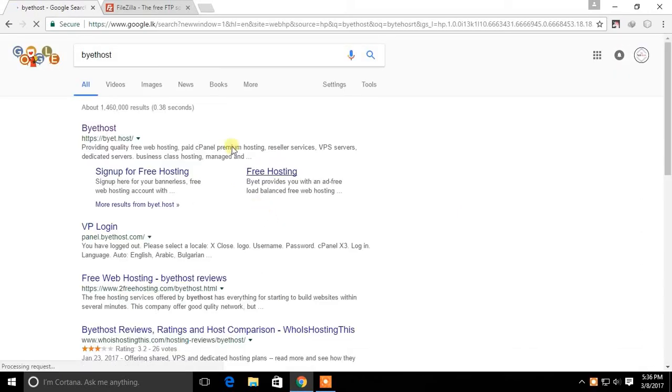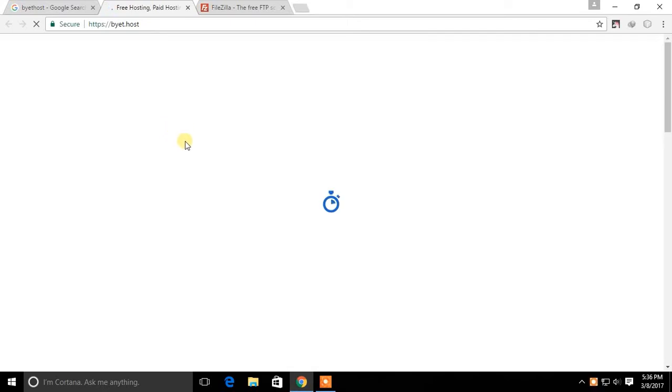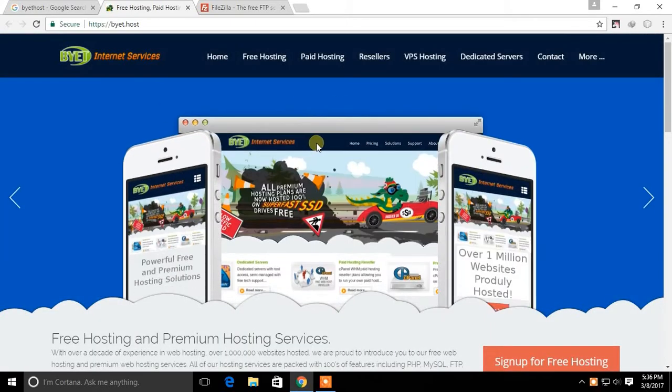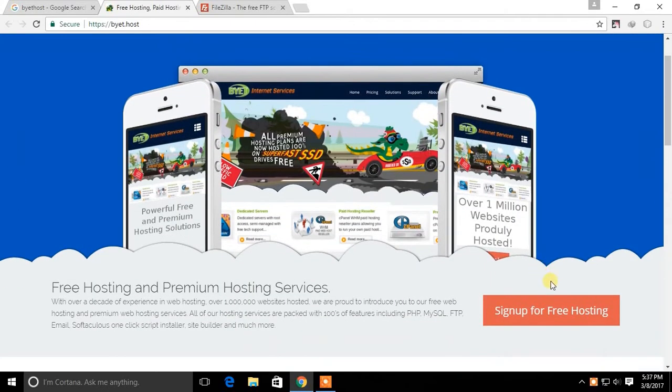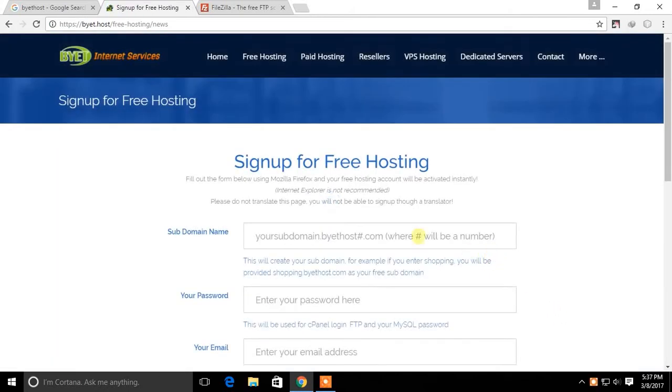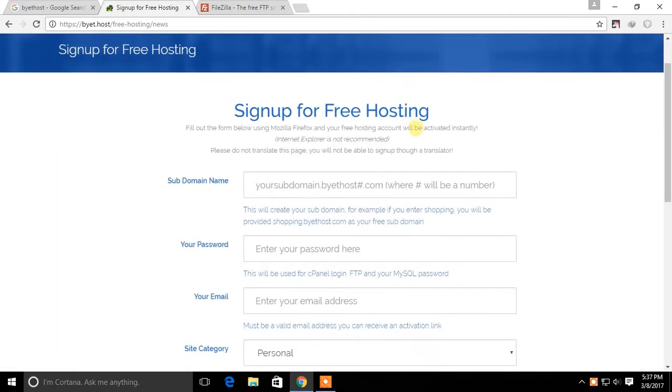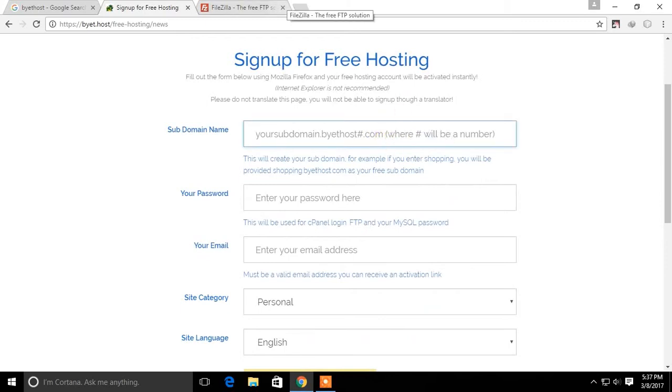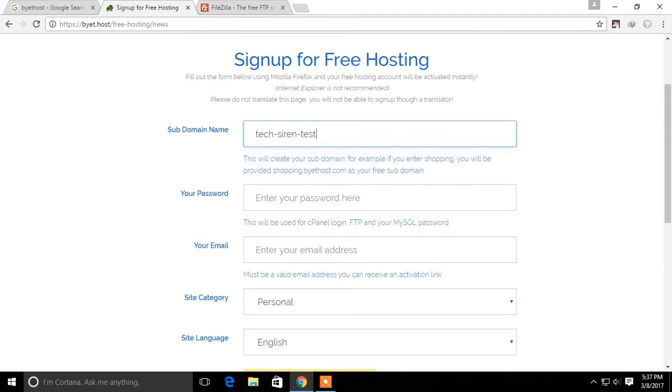First go to the ByteHost website. Then create a free hosting account. Here you have to select a domain name for your website. Then fill in your personal details to continue.